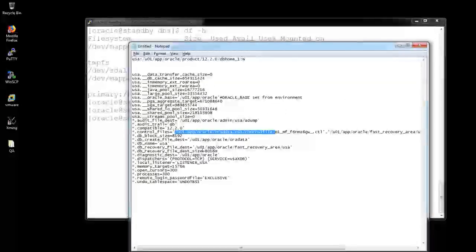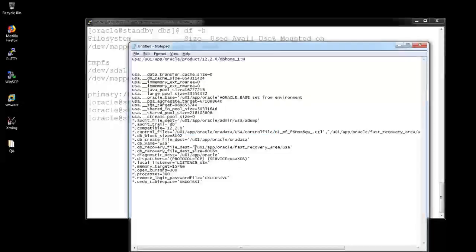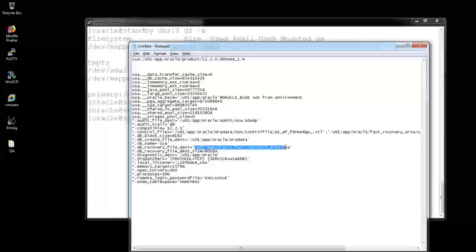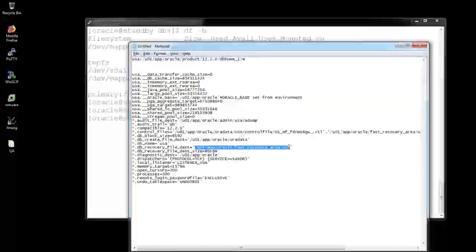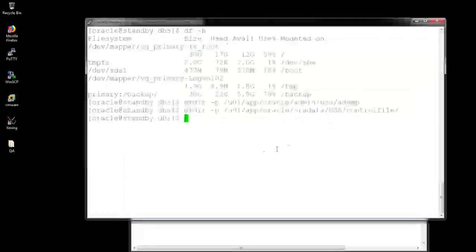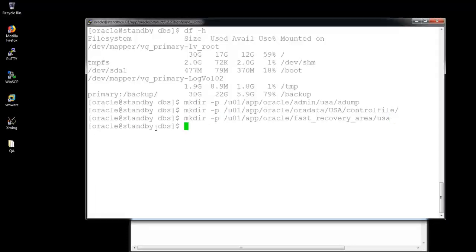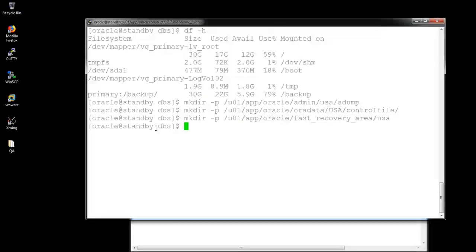Another one directory is there. There is a flash recovery directory. Yeah, it will be created.